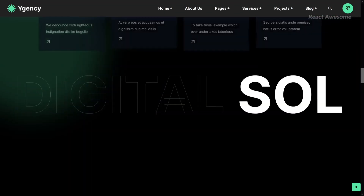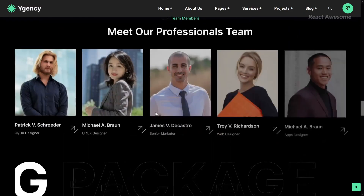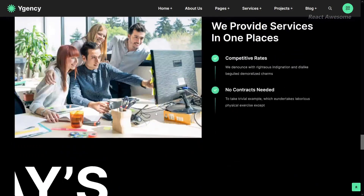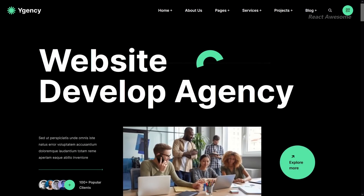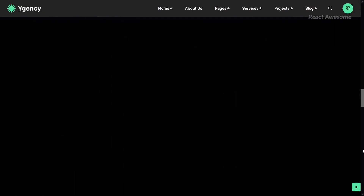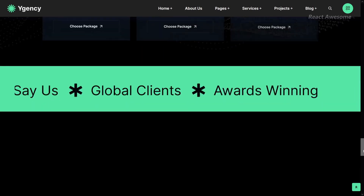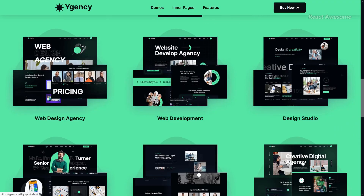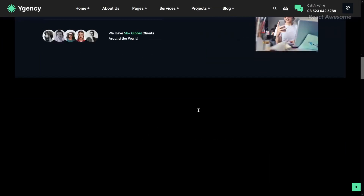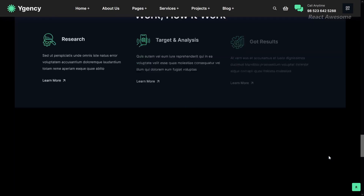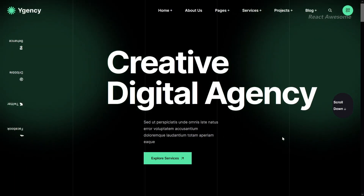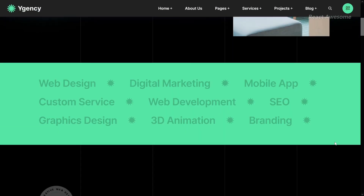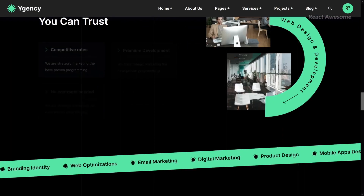Agency is a meticulously crafted React Next.js template tailored for web design companies and related businesses such as digital studios, co-agencies, consulting firms, and startups. With a focus on functionality and aesthetics, this template offers a home page demo featuring 16+ carefully designed blocks, each easily editable and customizable. Agency provides all the necessary elements to establish a professional web design agency or similar company.